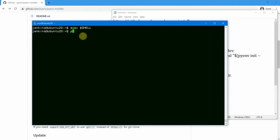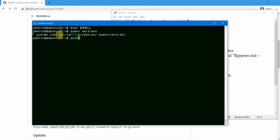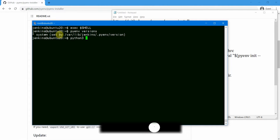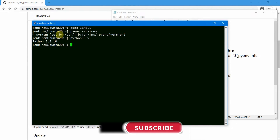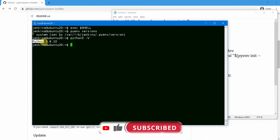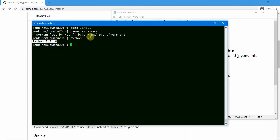Now we can issue some pyenv commands. Running 'pyenv versions' shows no Python versions other than the system Python. If you type 'python3 -v' you should see the original Python installed on the server — Python 3.8.10. We now need to install a new Python version using pyenv.